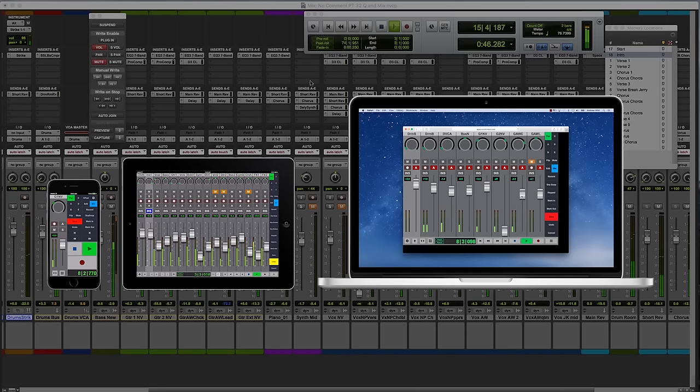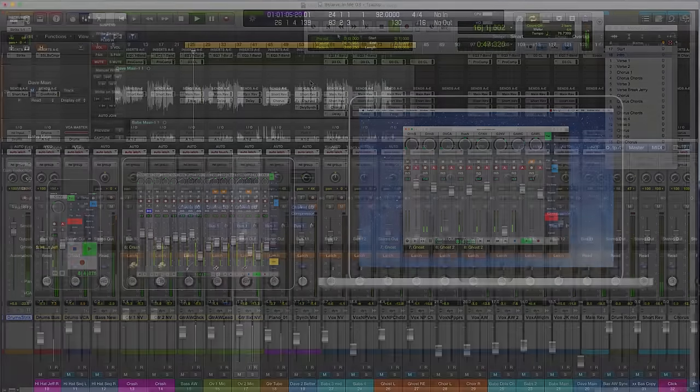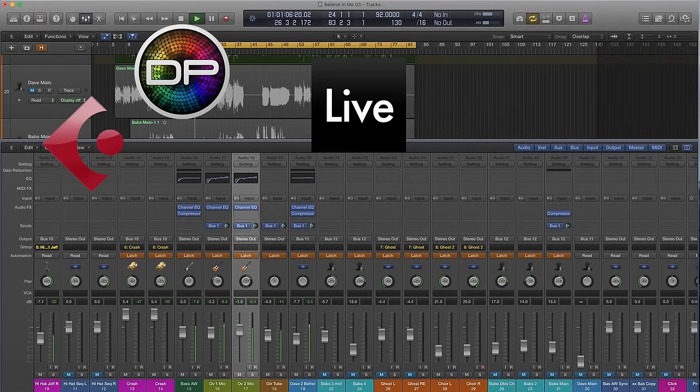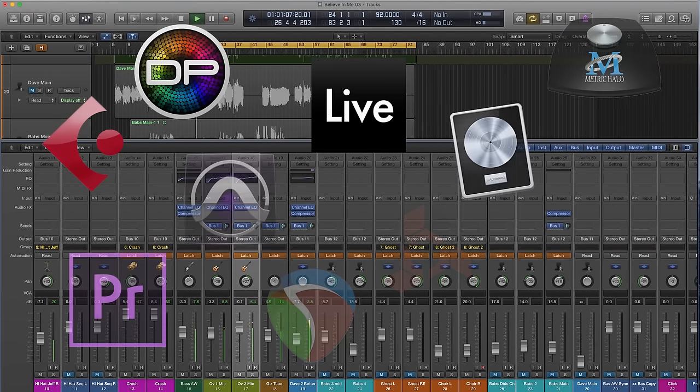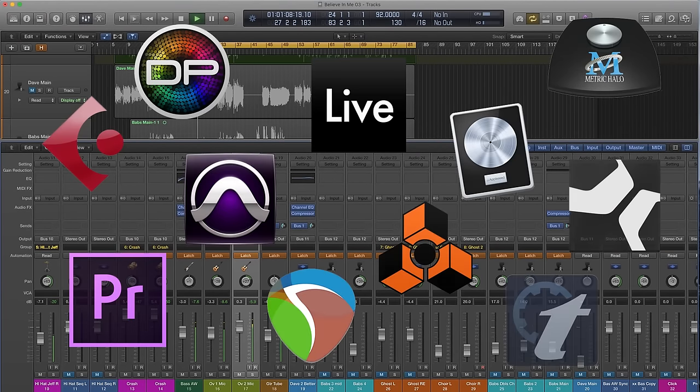It's simple, effective, and intuitive. V-Control Pro 2 is compatible with most of the popular media applications.